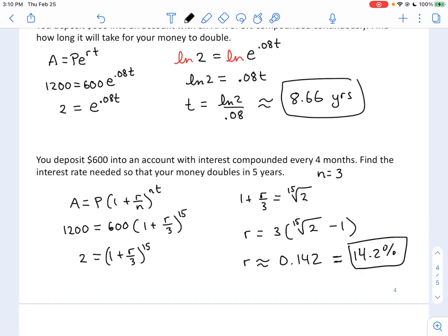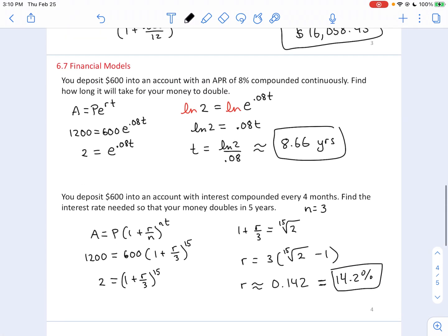This wraps up the lesson on financial models covering compound interest and continuously compounded interest.